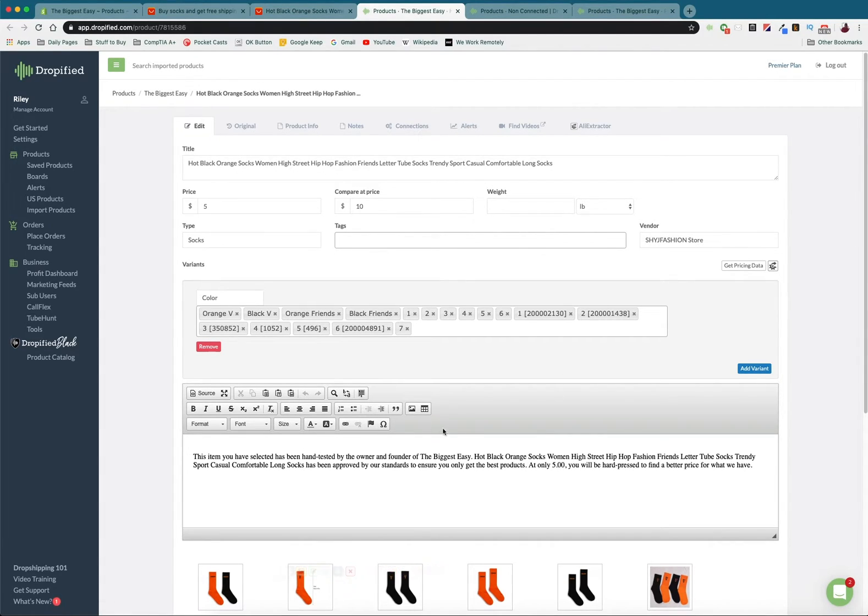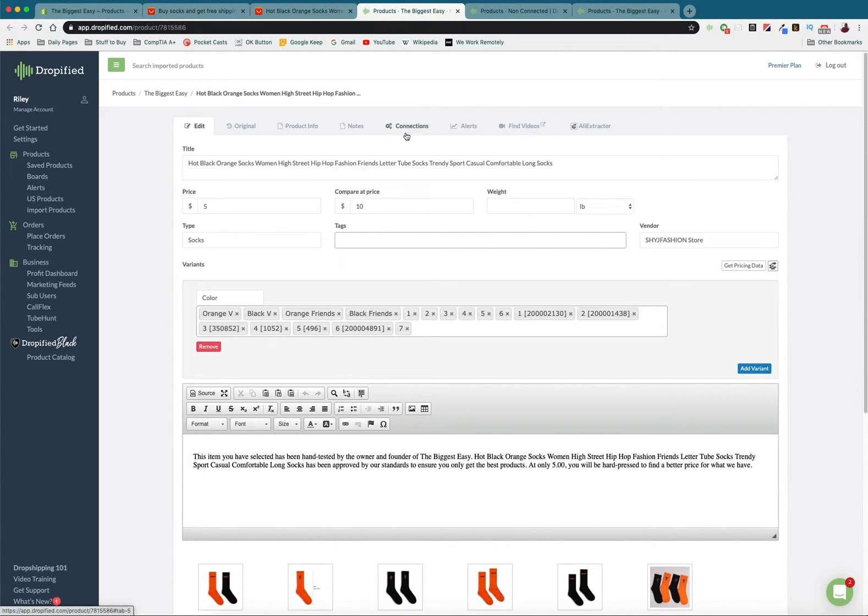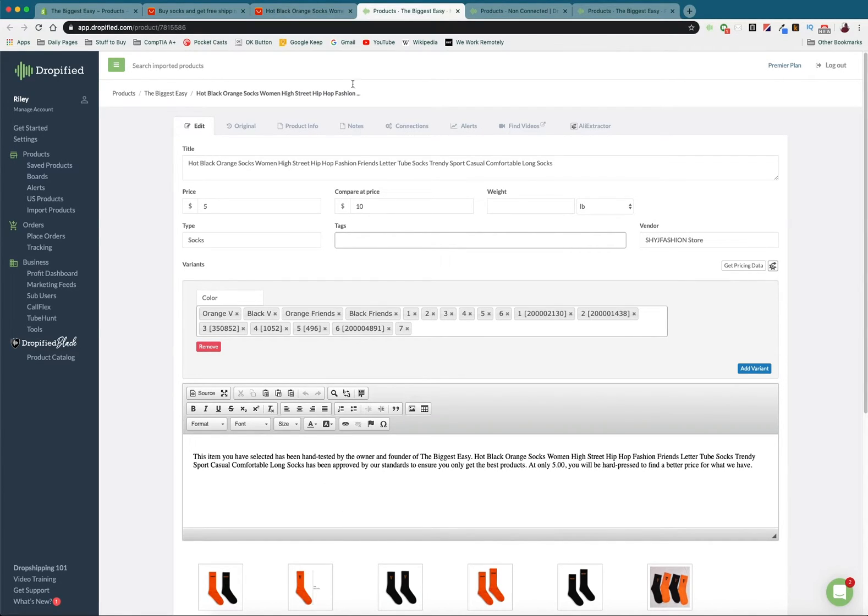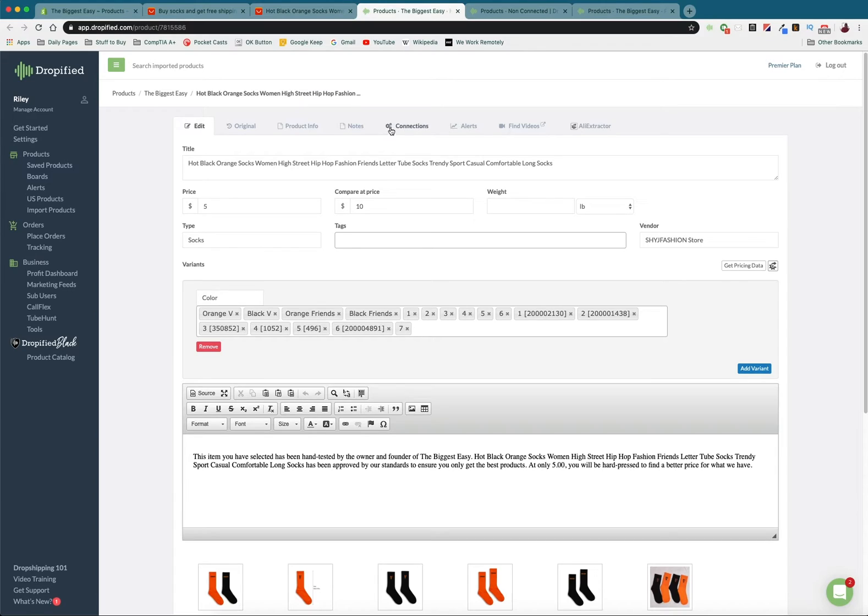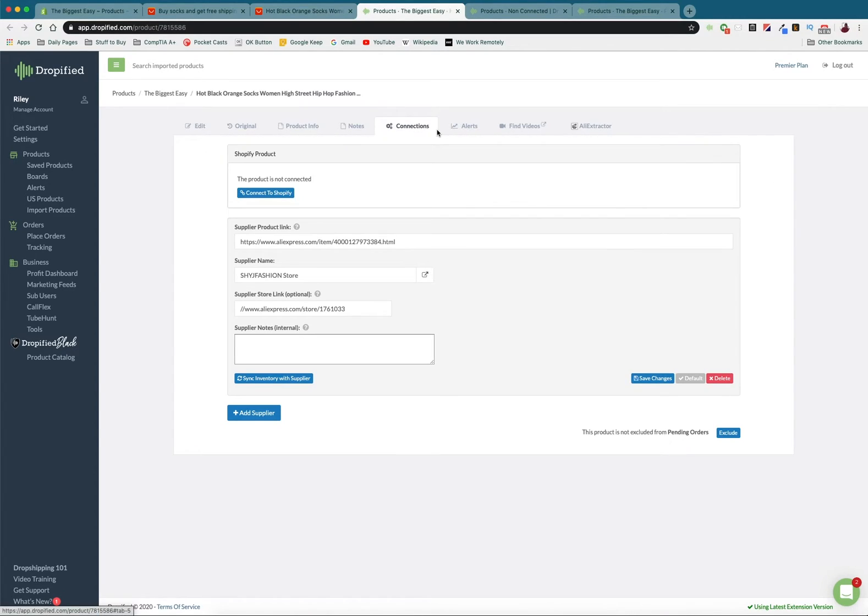And then once it saves we're going to view it in Dropified and so this is going to be our linked product. Now once we link this product from the AliExpress link to our store all of this is going to go away and be replaced by our product listing in our store. So right now it says hot black orange socks women high street all of that, but we're going to go up to our connections tab in Dropified.